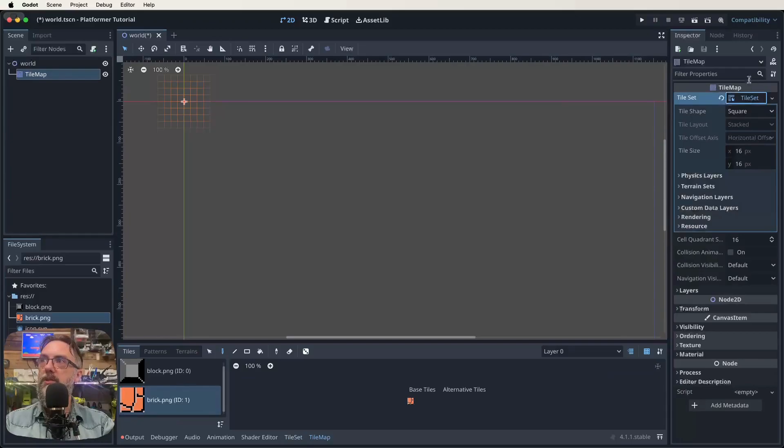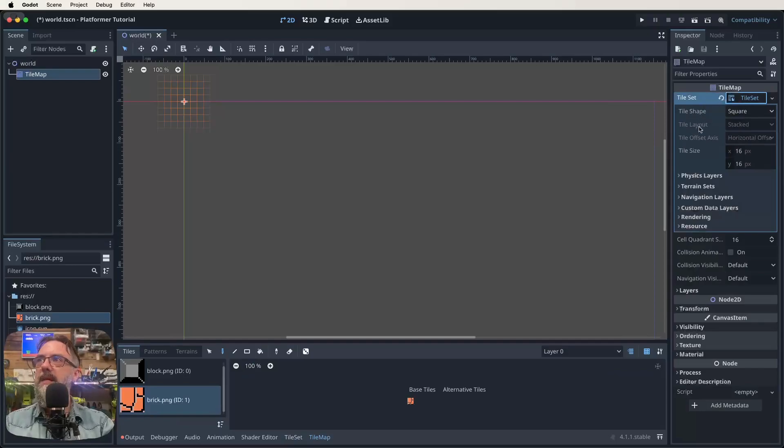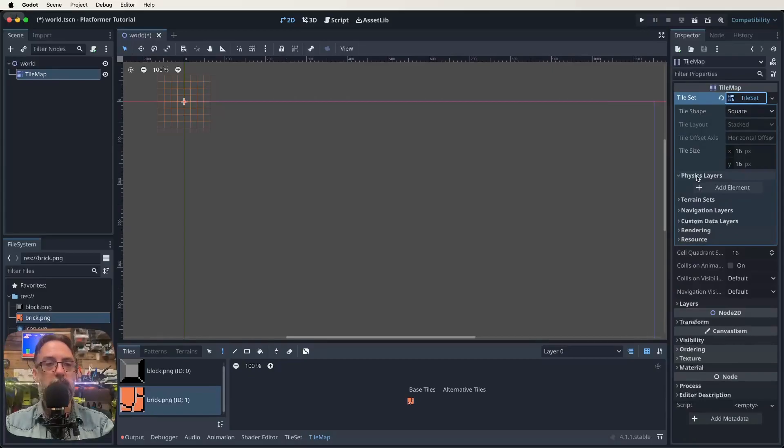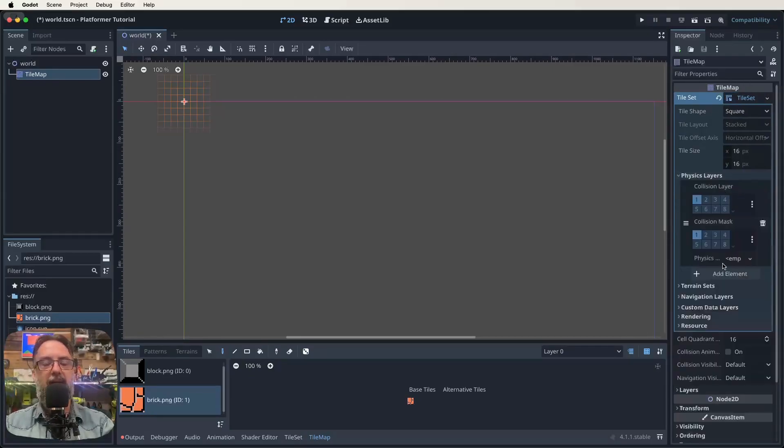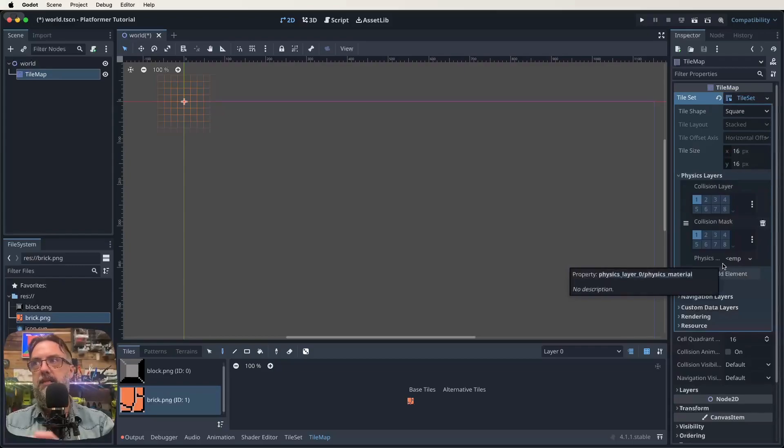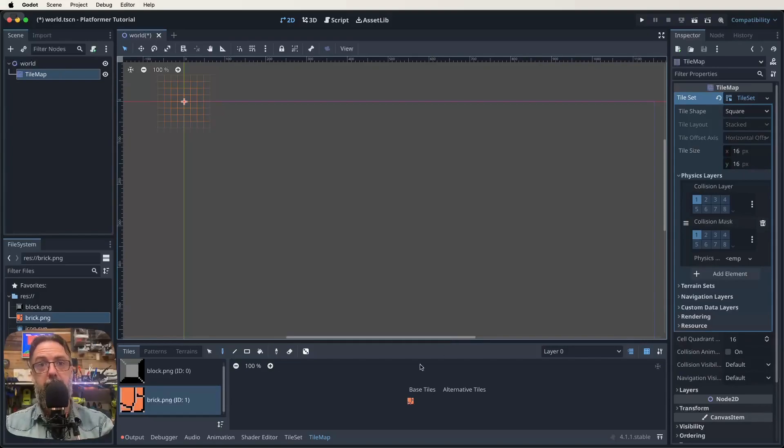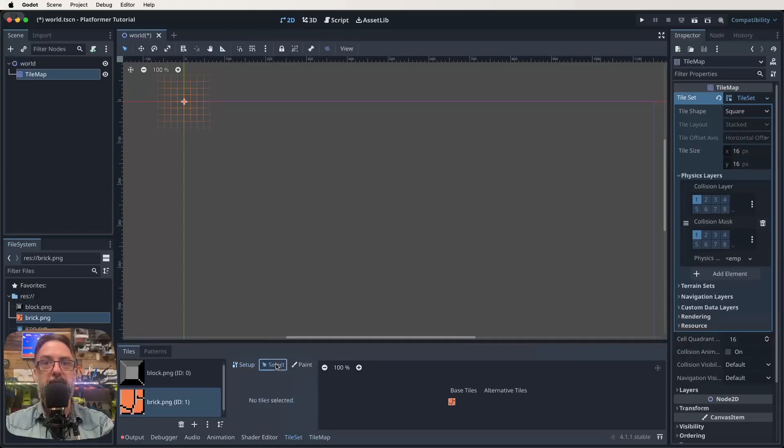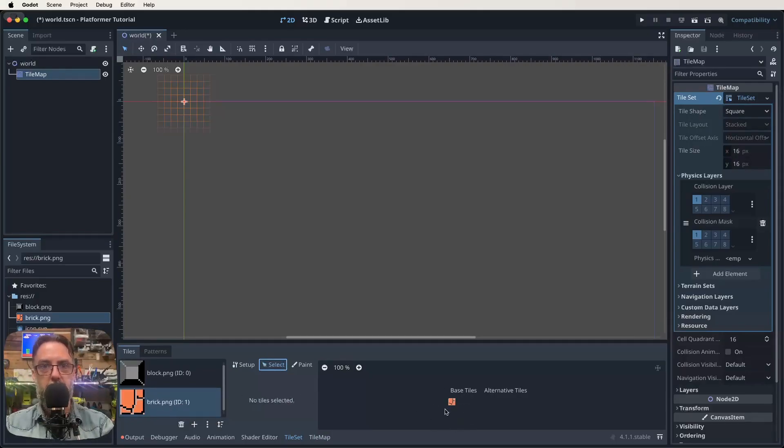So when we clicked up here and we created our tile set, if we click on the tile set actual icon there, so tile set, tile set, come down a little bit further and you'll see there's one that says physics layers. It's this physics layer we want to expand and then we want to click on add element. That now just adds these collision layers to our tile set so that we can make them interact with our player.